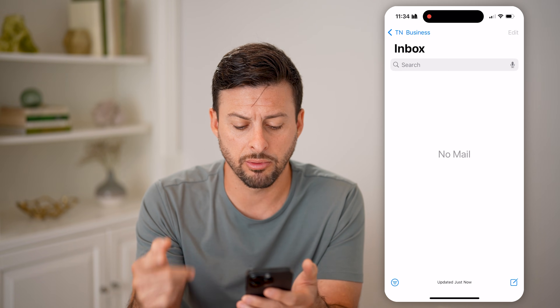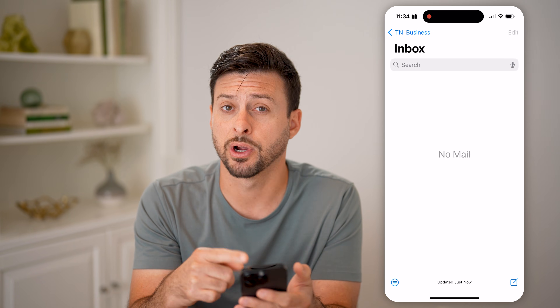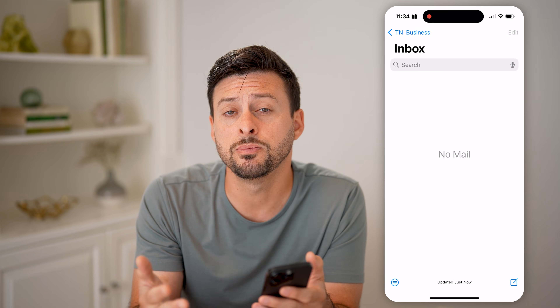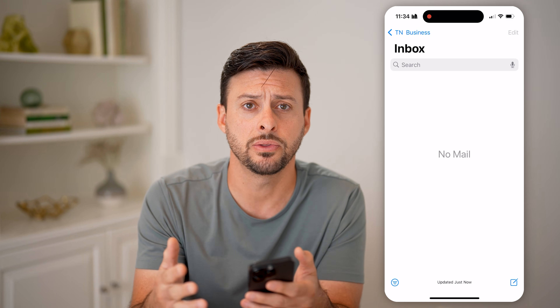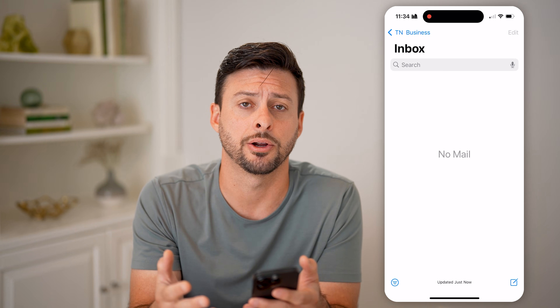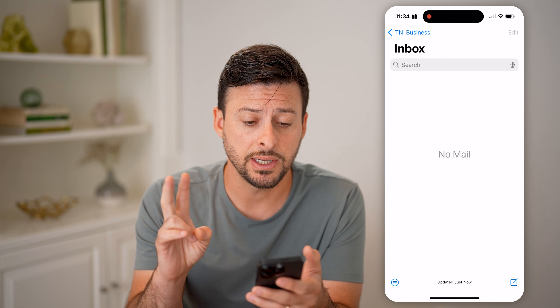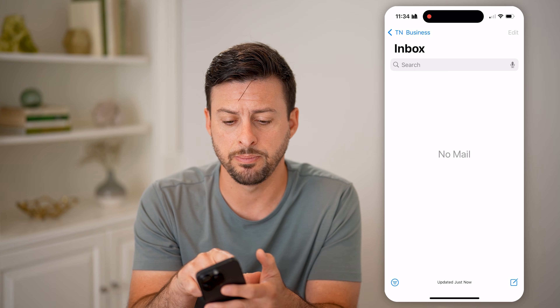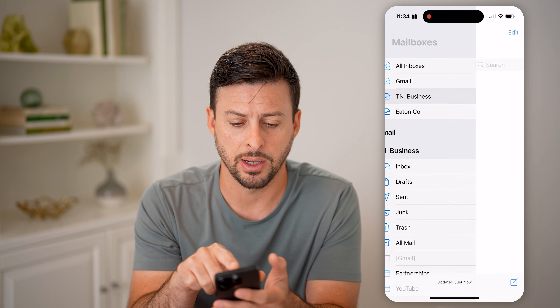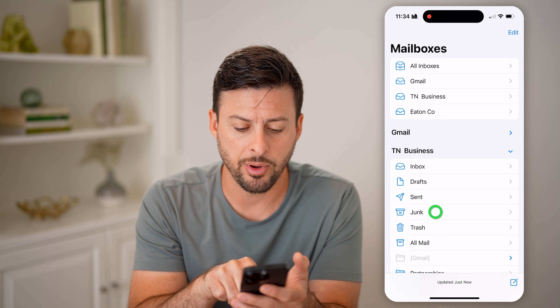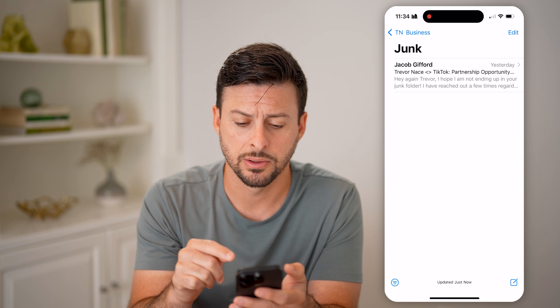You can just swipe down and refresh and try to check your inbox, but I assume you've already done that and it might not be there. The second thing is to hit the back arrow at the top left and tap on the junk mailbox for that specific email address.